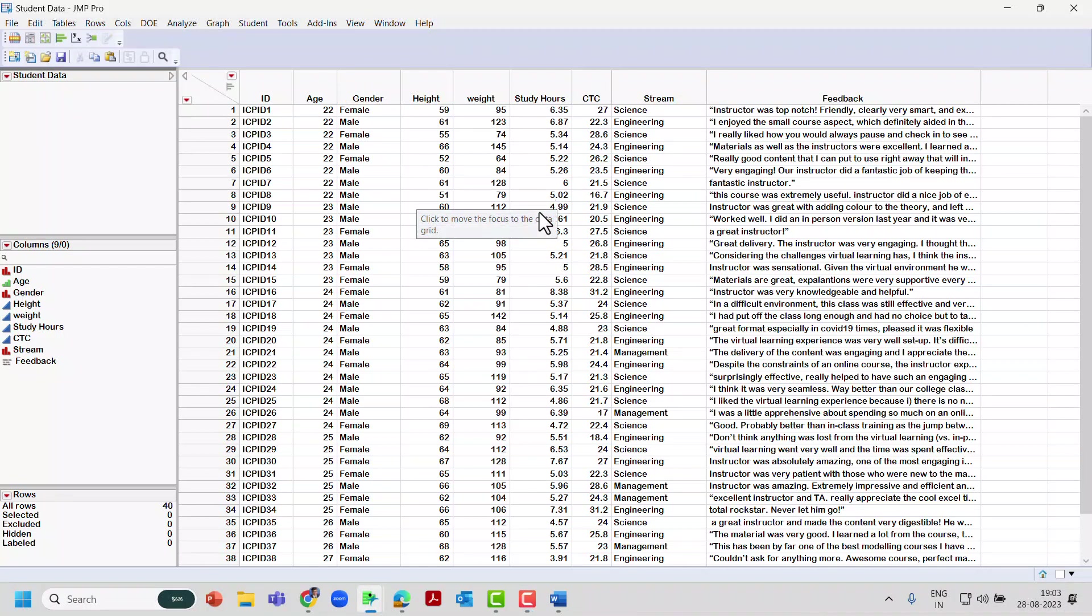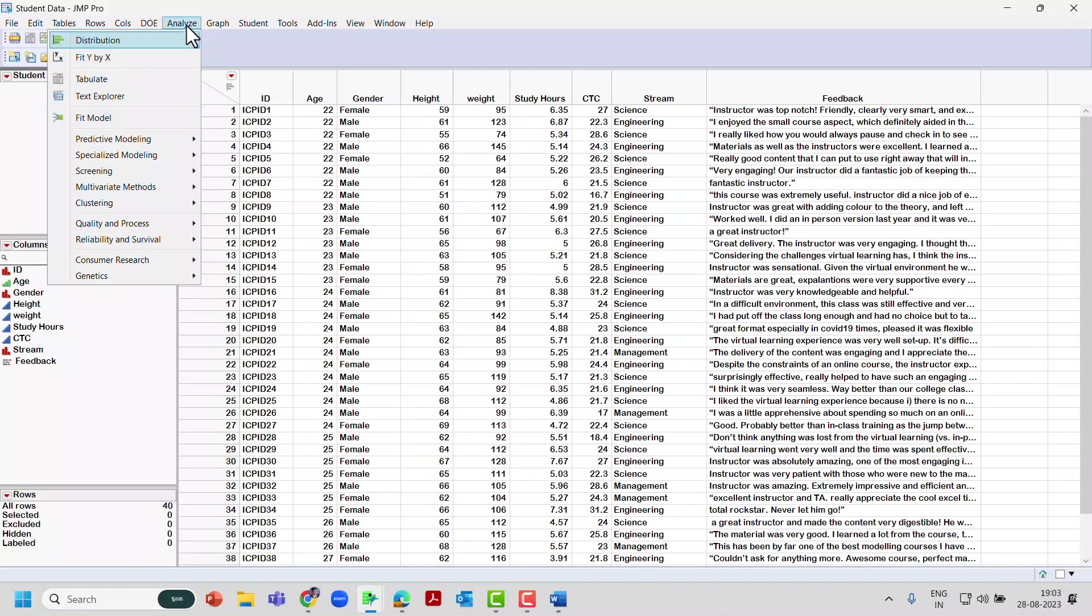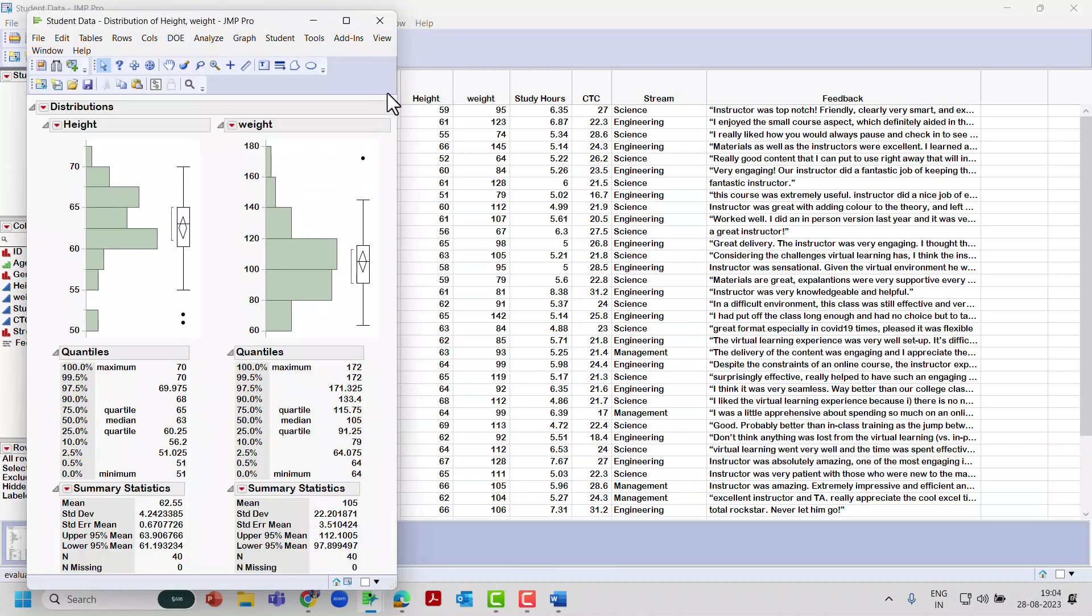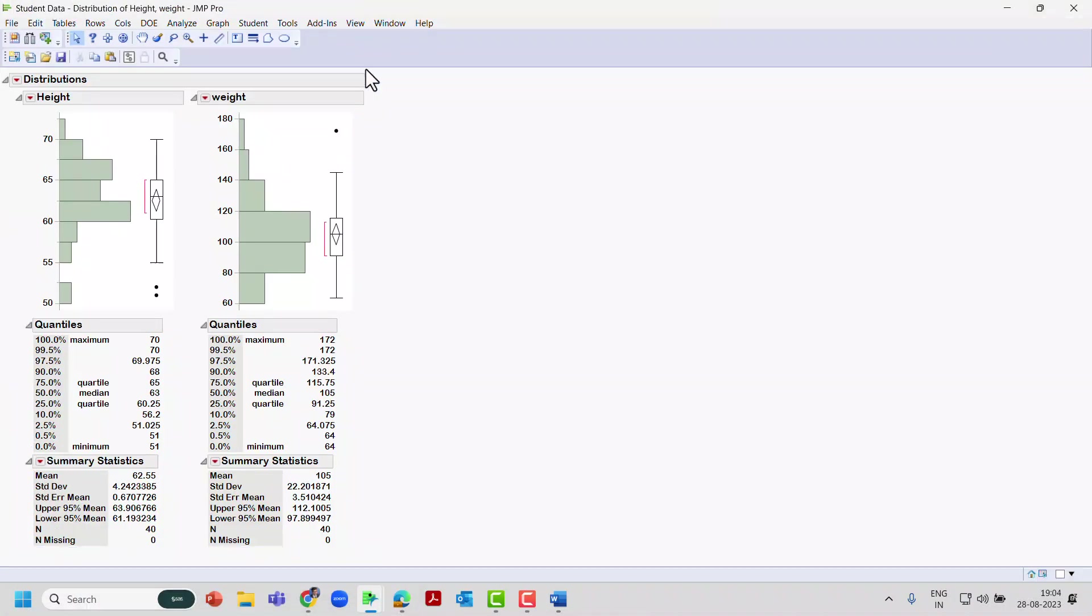I will create a small analysis and show you how to export the entire analysis. I'll use Analyze > Distribution. I just want to understand height and weight, put it to Y columns here, and by default we will get these analysis: basic histogram, a box plot, and then quantiles and summary statistics.